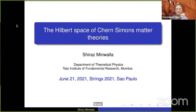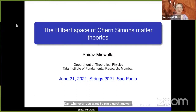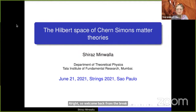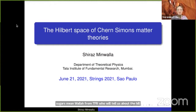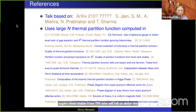Welcome back from the break. This is the last session of the day. We're very happy to start with Shiraz Minwala from TIFR, who will tell us about the Hilbert space of Chern-Simons matter theories. Take it away, Shiraz.